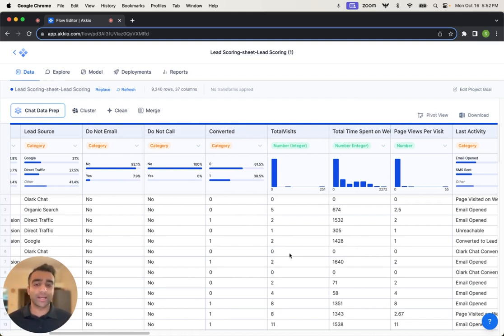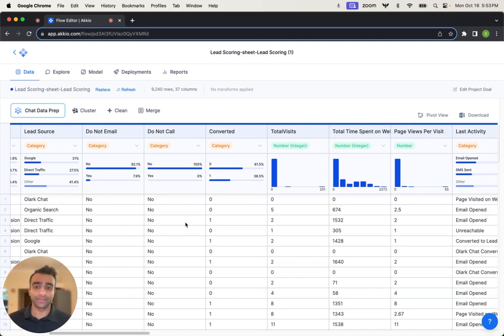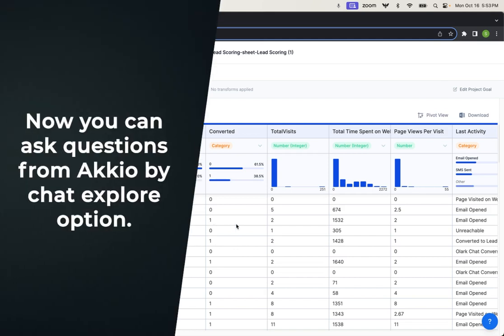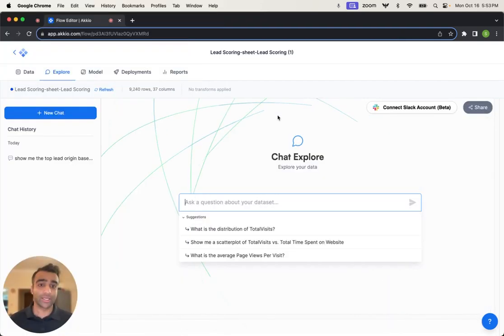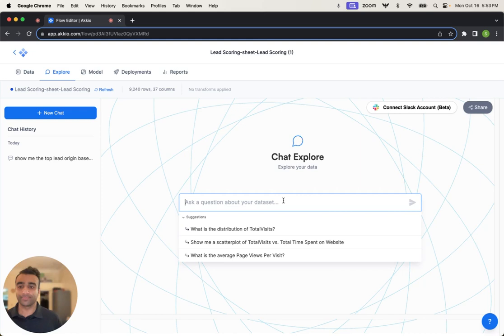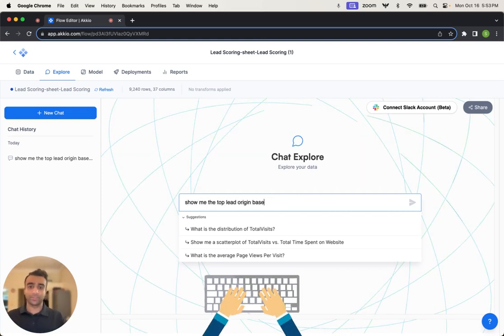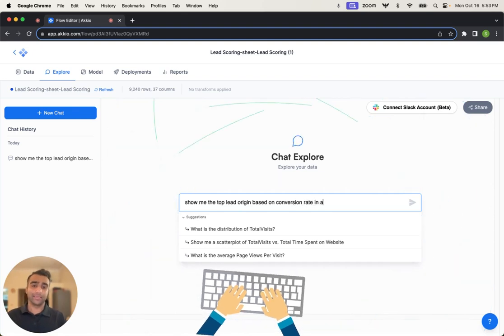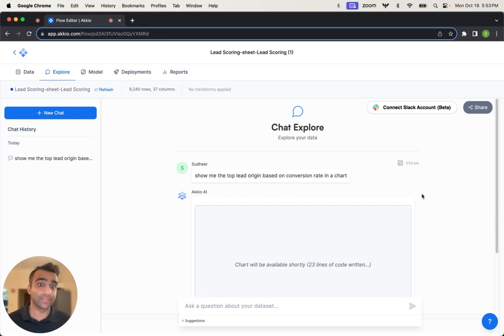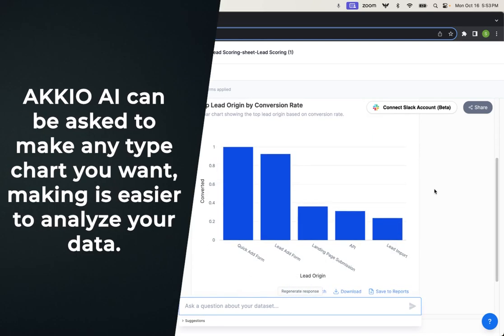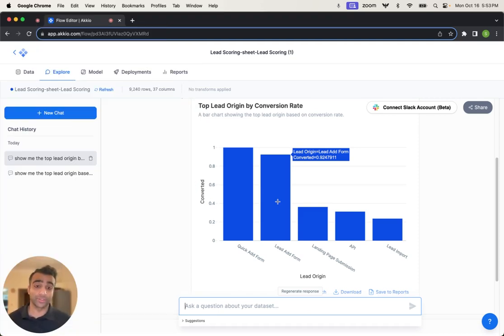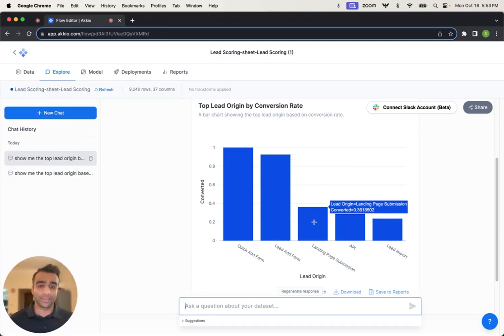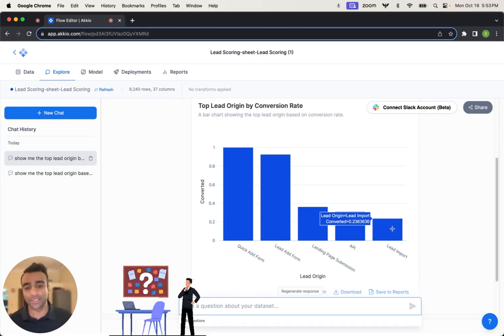Now there are some questions that I want to ask before we go into actually developing our predictive model. I might want to understand what are the top lead origins that have a high conversion rate or lead sources. And so to do that, we can quickly go over to our chat explorer to answer any of those questions. So I can say something like, show me the top lead origin based on conversion rate in a chart. I want this in a chart instead of a table. Of course, we can change that. And we can see here in a bar chart that quick ad form and lead ad form have the highest conversion rate rather than a landing page submission or API or a lead import.